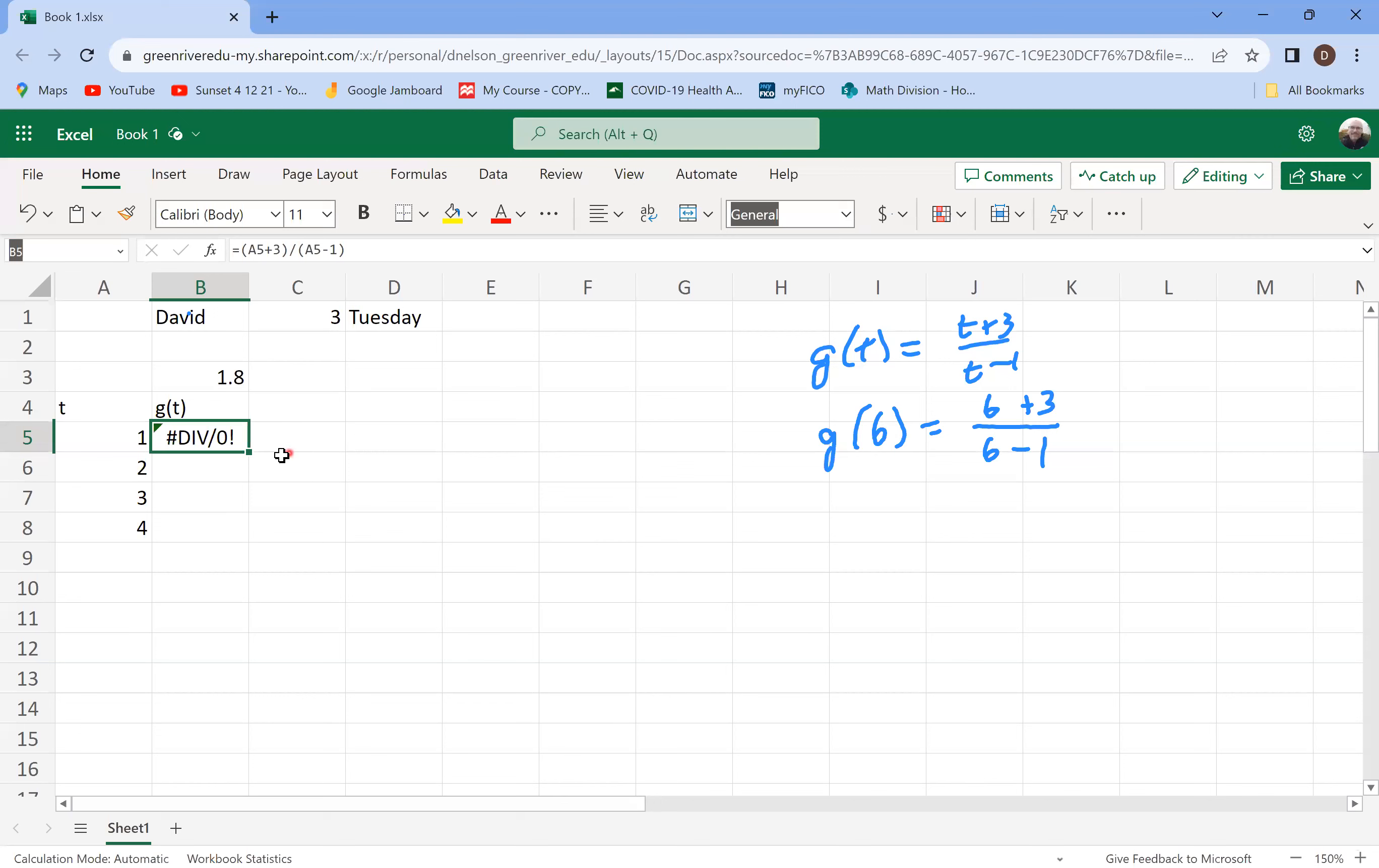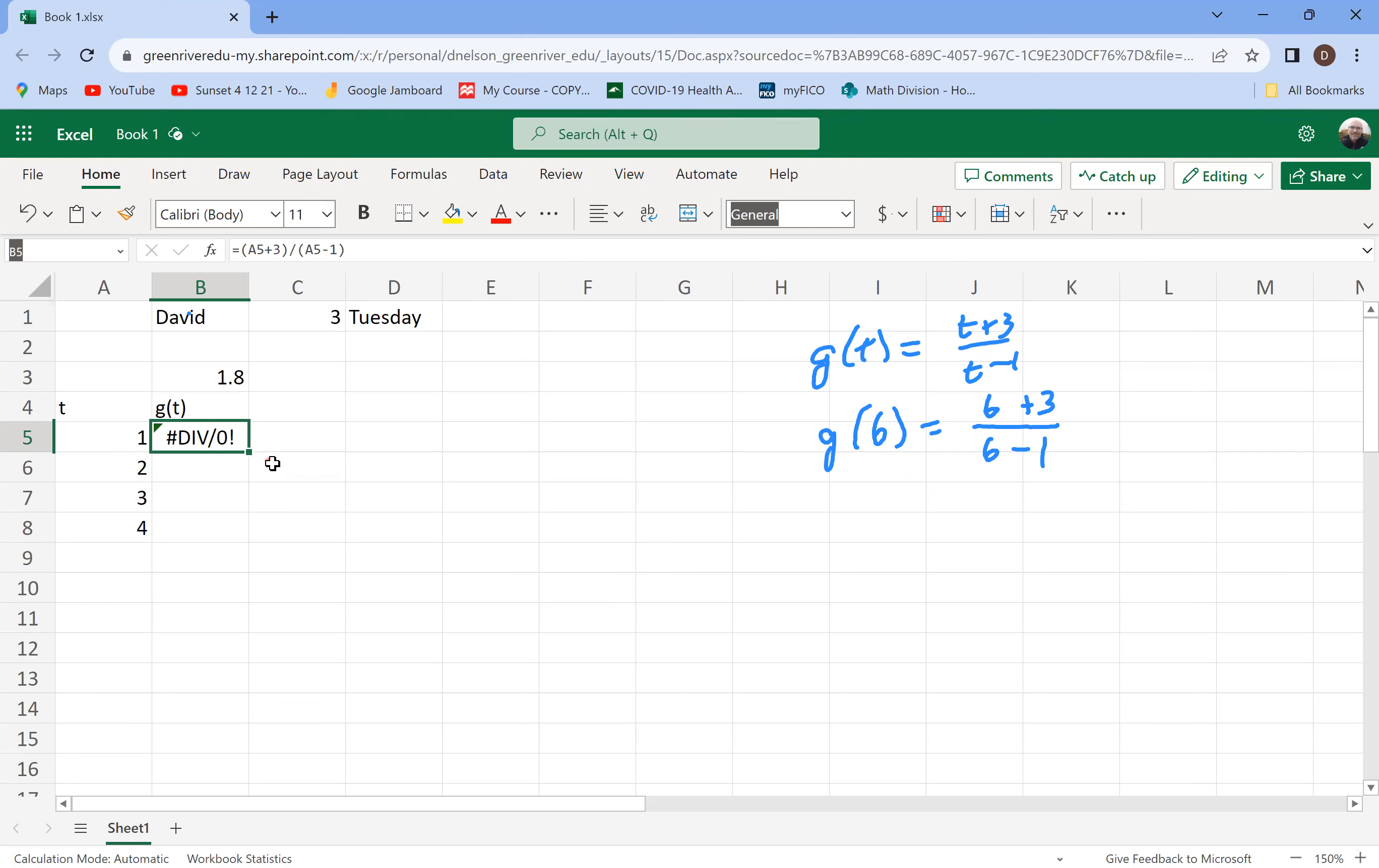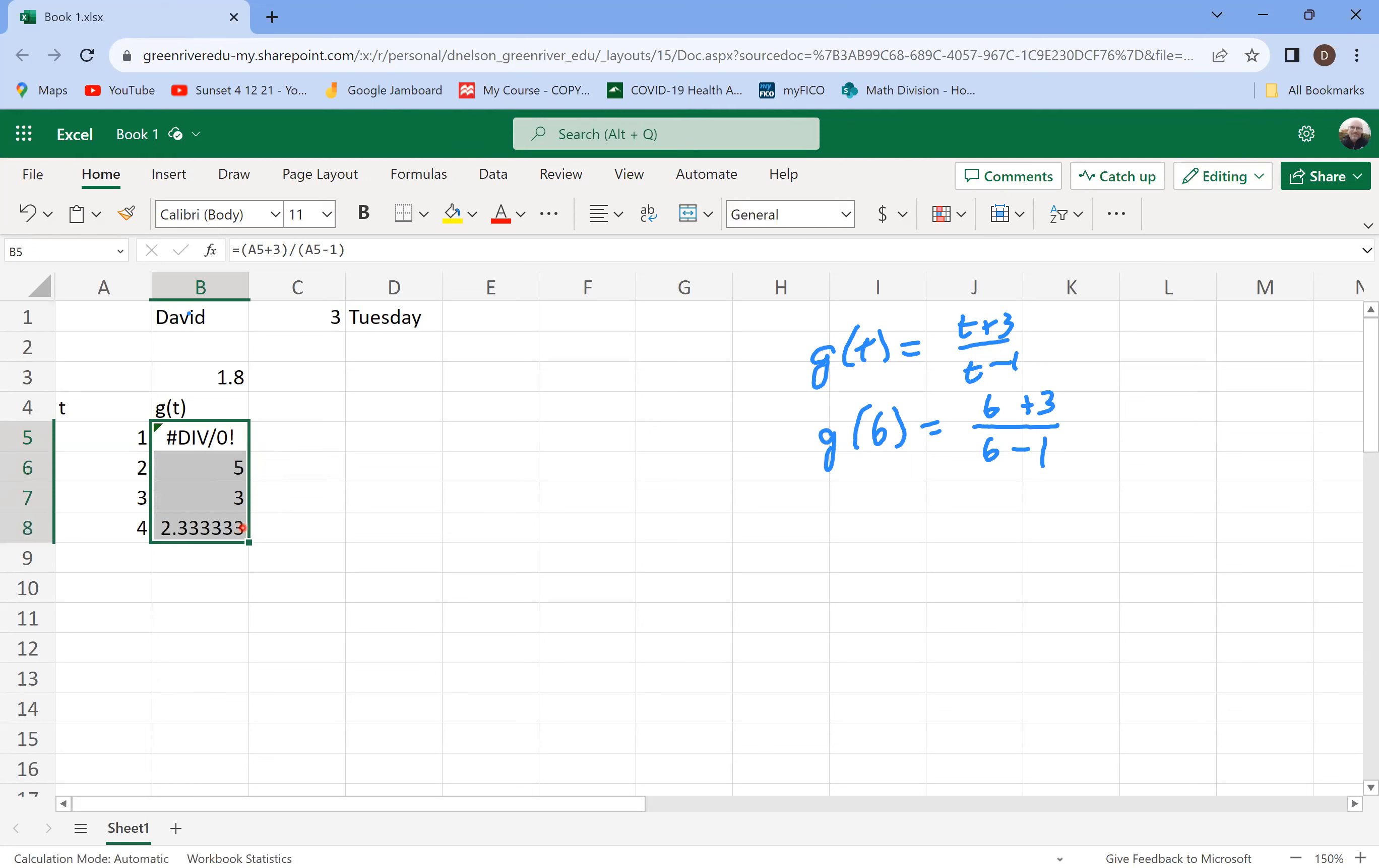All right. But what the nice thing is that you can do in Excel is if you have a bunch of things that you're trying to do that same calculation over and over again, but with different inputs, which is something we do a lot with functions, is if you move your cursor down here into the bottom corner so it turns from the fat plus into kind of a skinny thing. What you can do is you can drag that down.